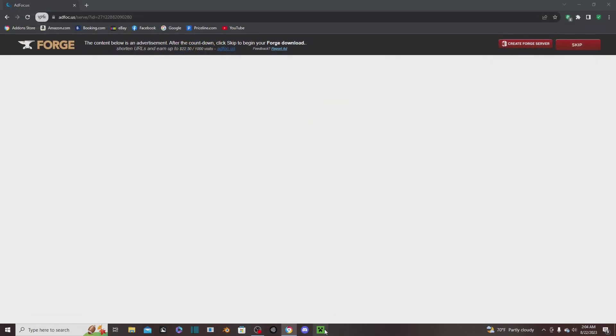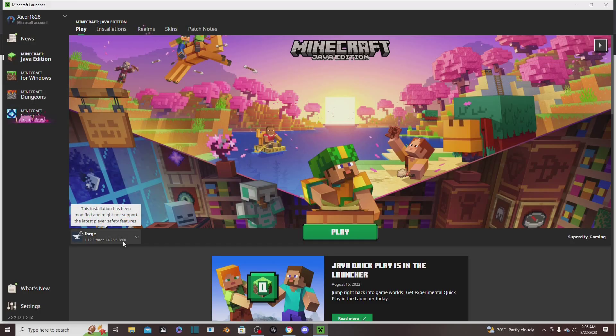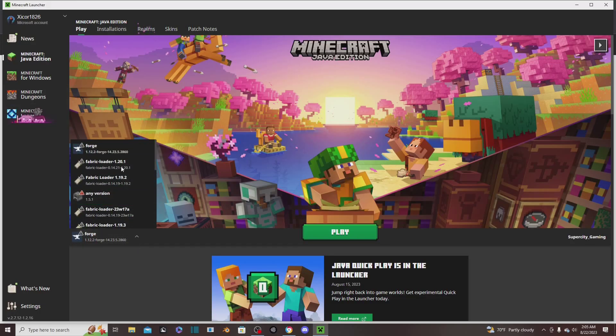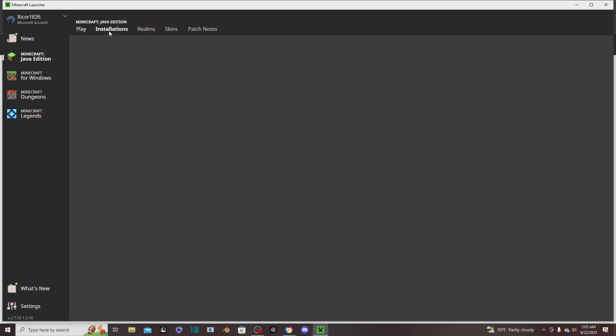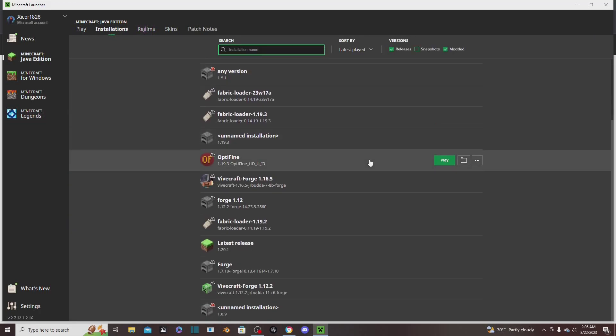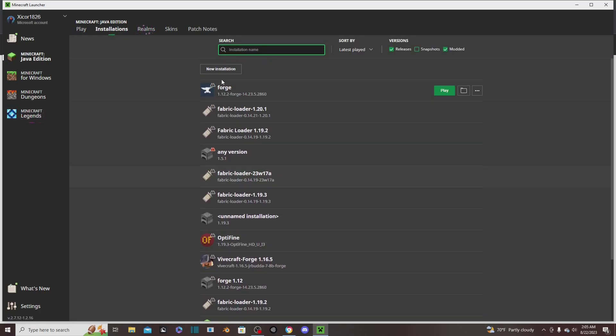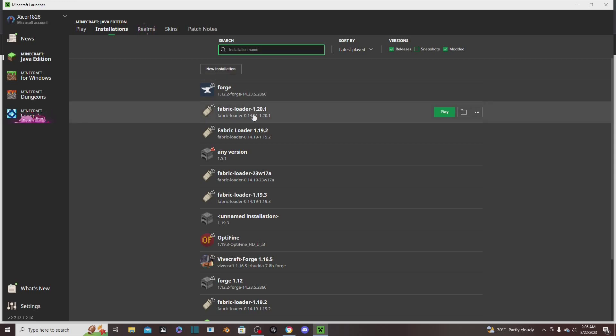Close Minecraft, reopen it, and here we go. You see, Forge is here. Another way to access it is if you go to Installations - you'll have all your installations.